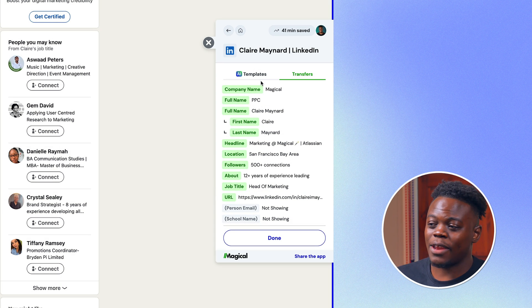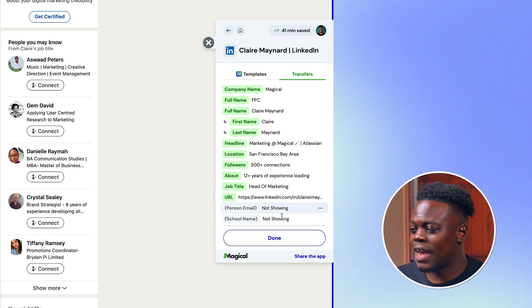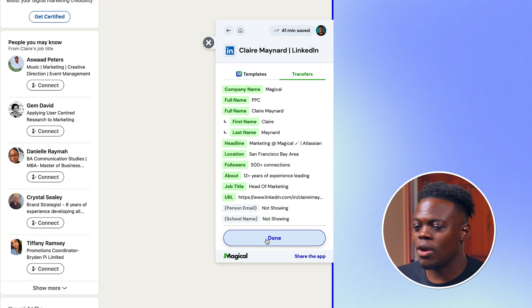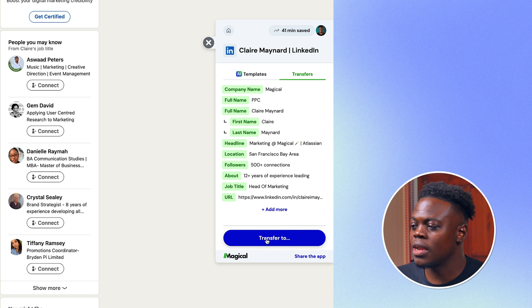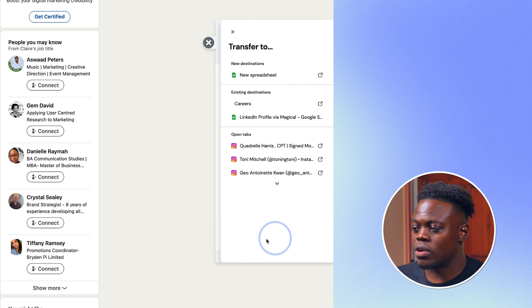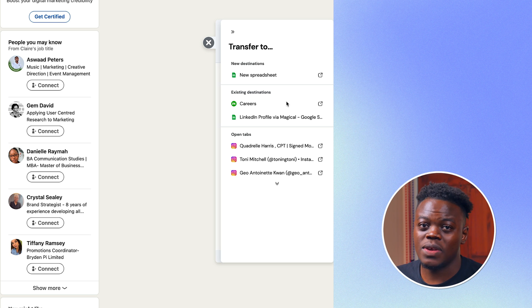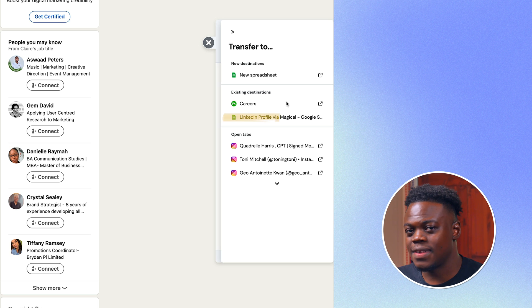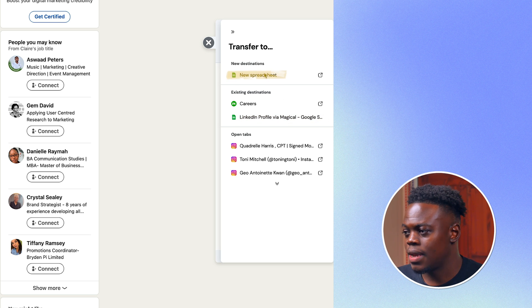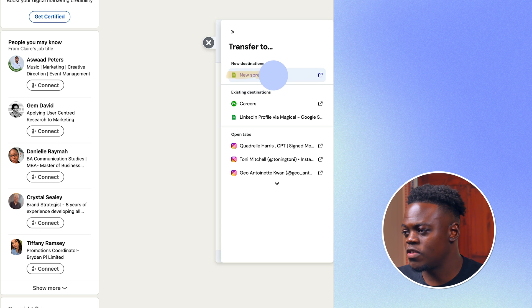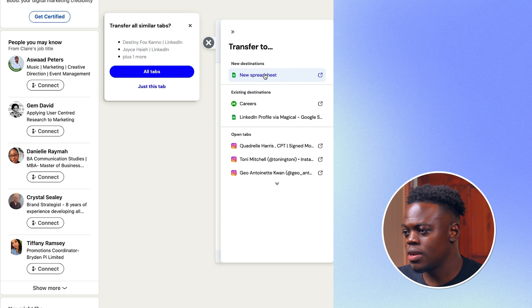And so in order to scrape the information, once I have completed labeling all of the assets that I need from this page, I can click on done and click on transfer to. Now what you could do is add to an existing spreadsheet, but for this use case, we're going to create a new one. I'm going to click on this new spreadsheet option.